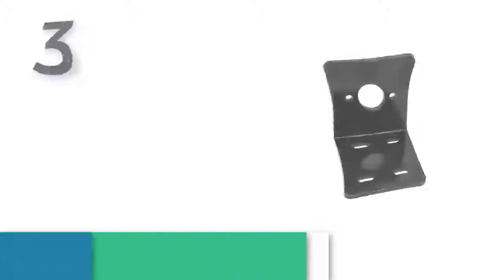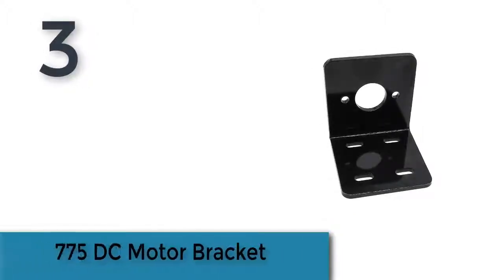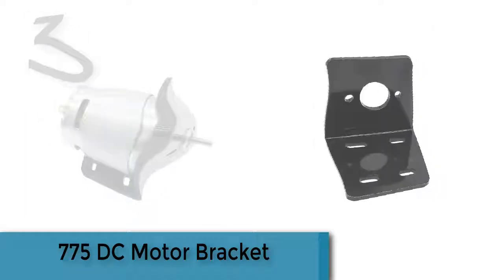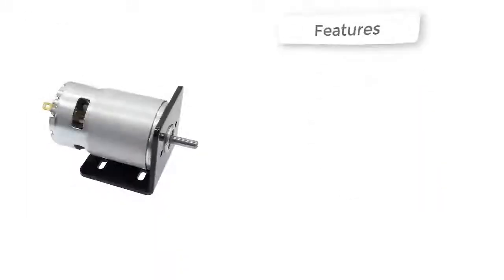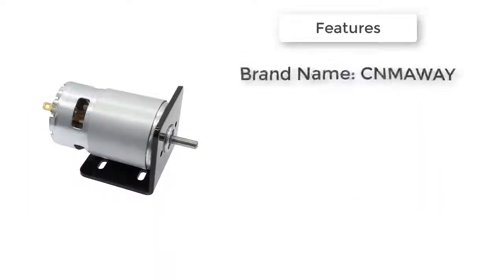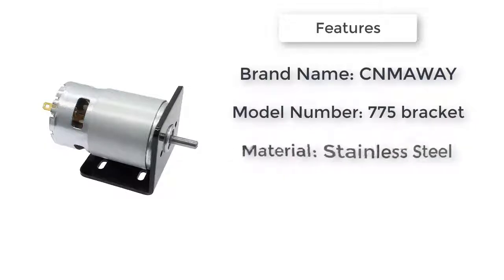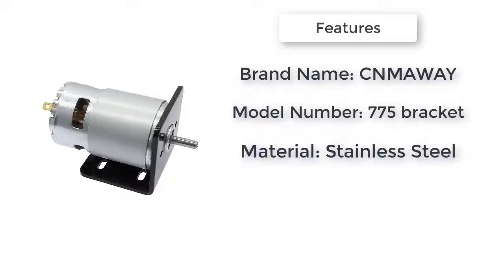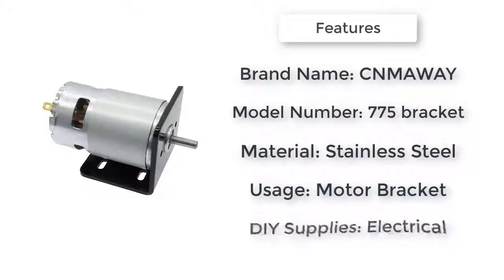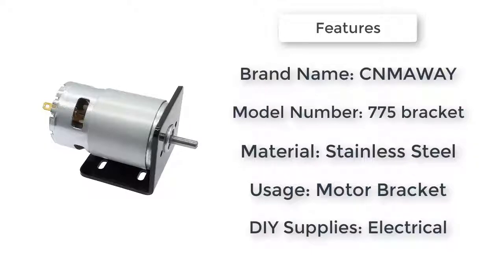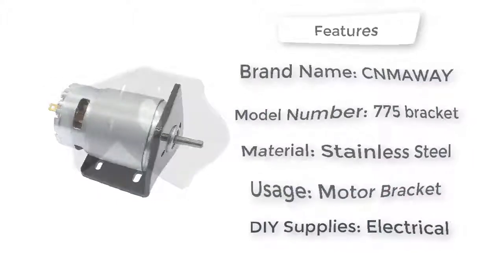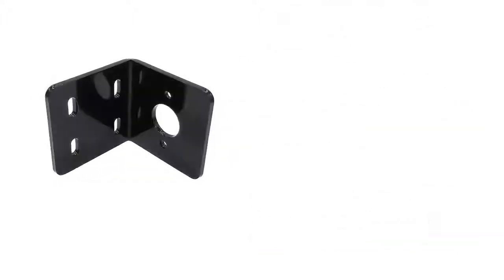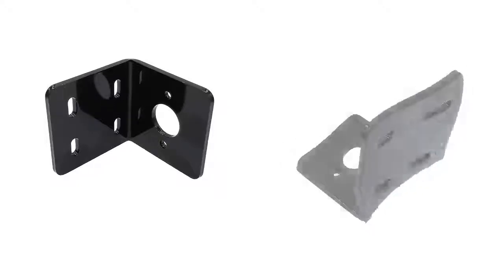The item number three is 775 DC motor bracket, model number 775 bracket, brand name CNMAWAY. Standard or non-standard: standard. Material: stainless steel. Structure: single side bracket. Is customized: yes. DIY supplies: electrical. Usage: motor bracket.